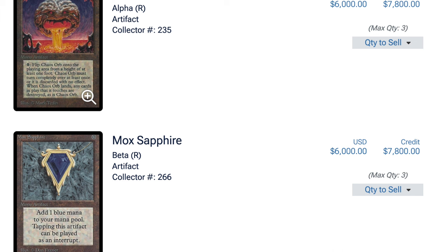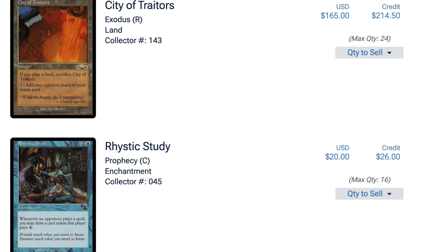And this is the premiere. Wait till I show you some of like the modern and standard stuff. You're talking about 90% decline in price from their, the quote highs, right? Rhystic study, 20 bucks. Now it used to be a $40, $50 buy list card all day long, a hundred percent or 50% declining price. I mean, let's be real here.